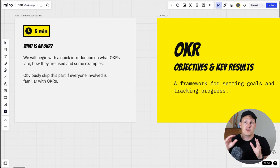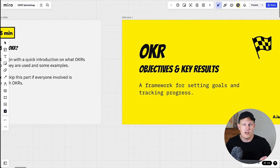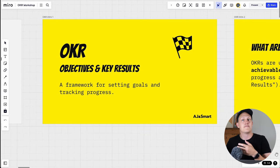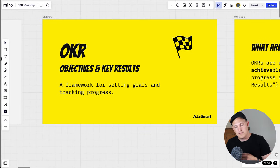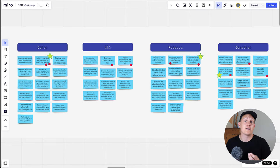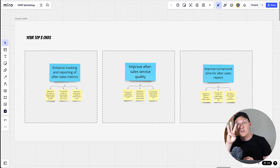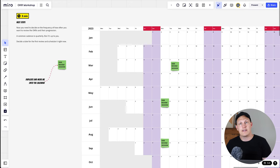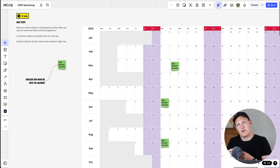The basic structure of this workshop is: you begin with an introduction about OKRs for any participants that aren't familiar with the concept, then you move on to co-creating a large number of objectives and key results. You then vote and distill these down to your top three most important OKRs, and finally wrap up by defining next steps and scheduling follow-ups.